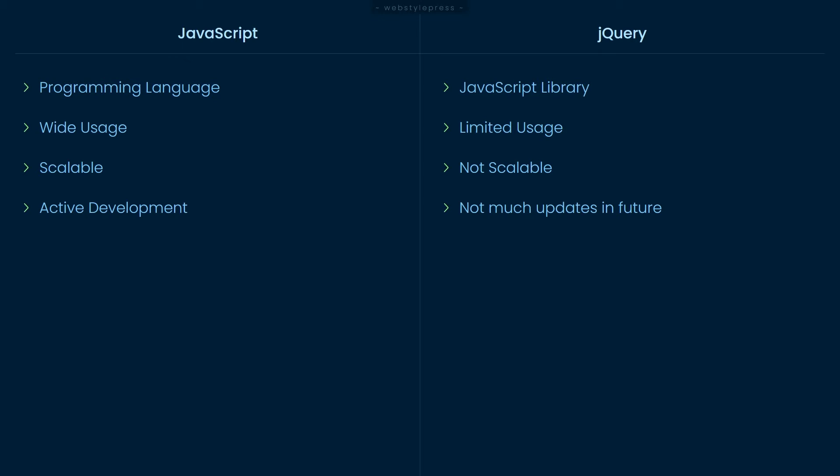After JavaScript version ES6 in 2015, most of what jQuery offers can be done with a few lines of standard JavaScript code. As for jQuery, it may not need update in future, so JavaScript is the winner here.